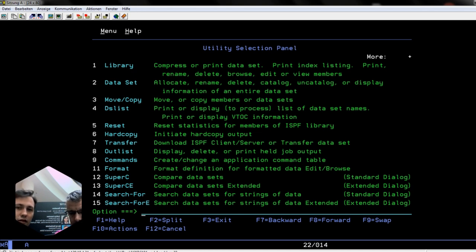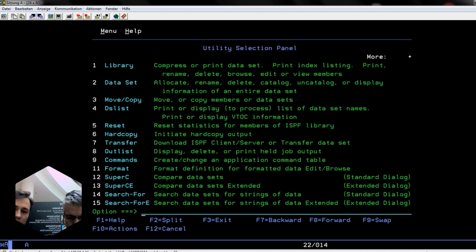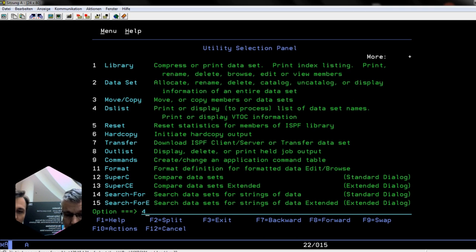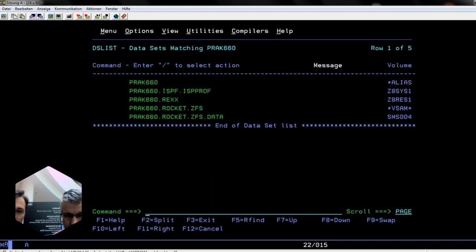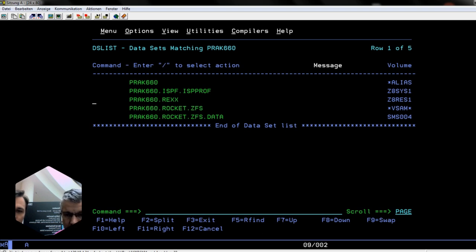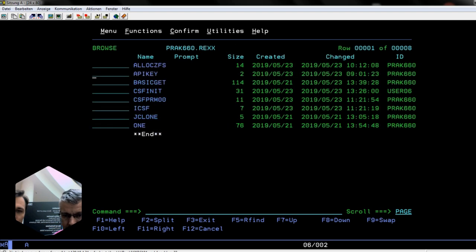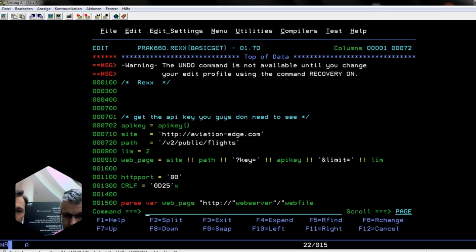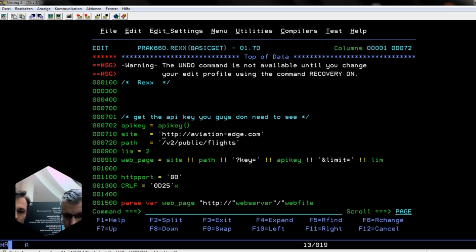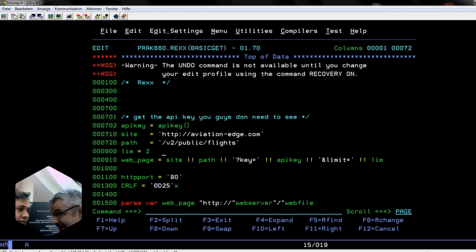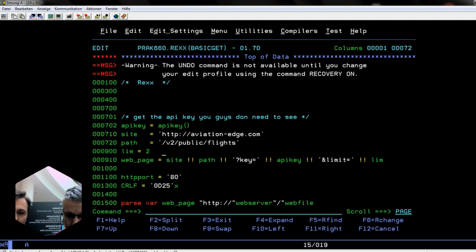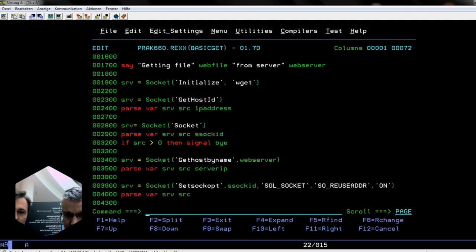Now we're trying to call some APIs from the internet on z/OS. For that we use socket programming in Rex, which is a nice example to reuse for other things as well. Instead of live coding it, I'm going to guide you through the code we've written. This is the basic GET. We're going to this website with this API endpoint. For argument's sake, we're only getting two hits from the website just to get some data in.